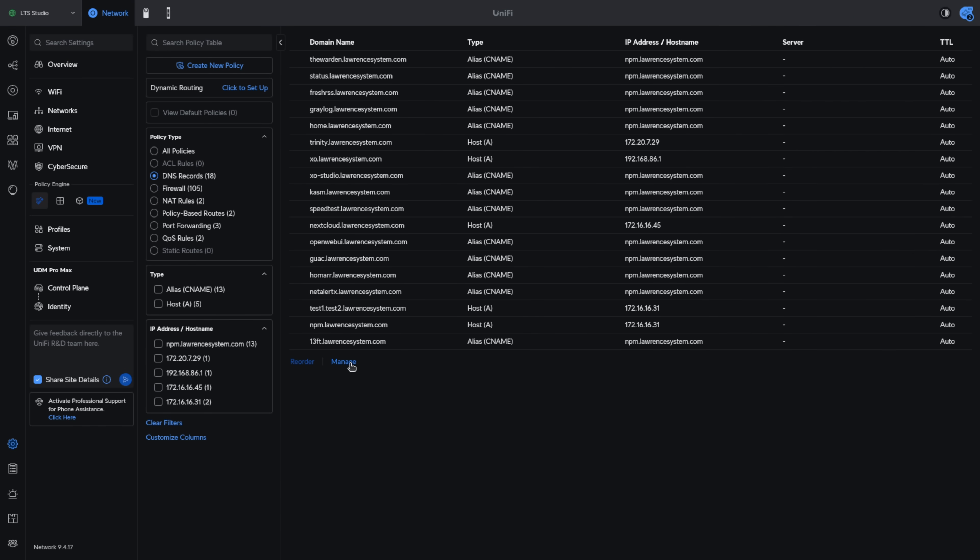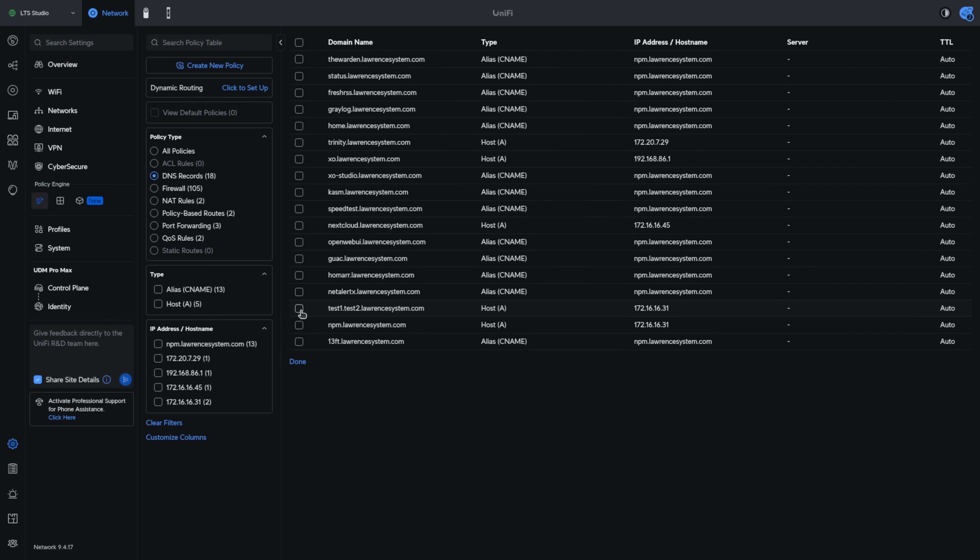The way you would delete this is we're going to go to manage and check the box and hit remove. We do have the option to pause a DNS entry. What that means is do not delete the entry, pause it, leave it there but do not answer with that DNS if it's queried.